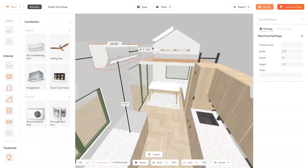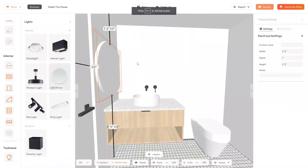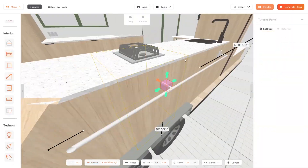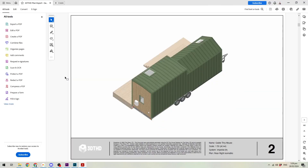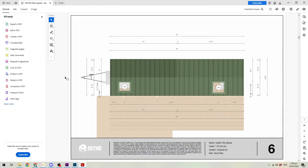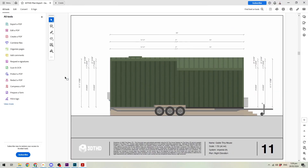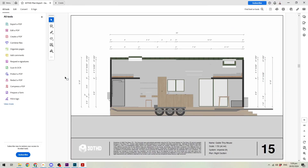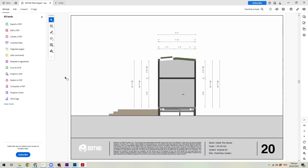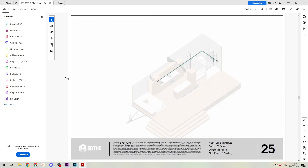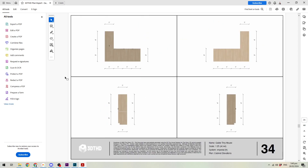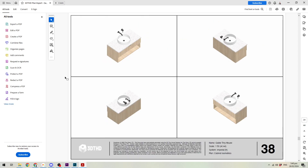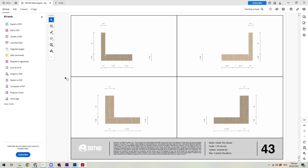Use technical tools to design your electrical and plumbing layout in 3D. When you finish, generate and download detailed PDF tiny house plans with one click. This process alone would take 20 plus hours of manual drafting work in regular design softwares.